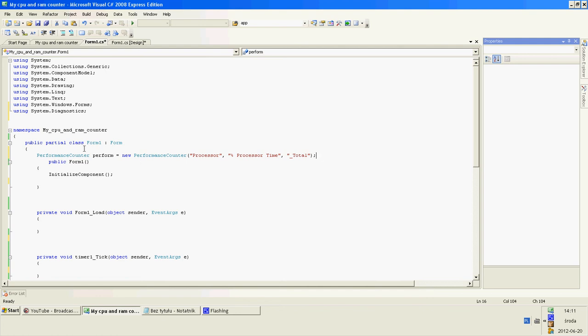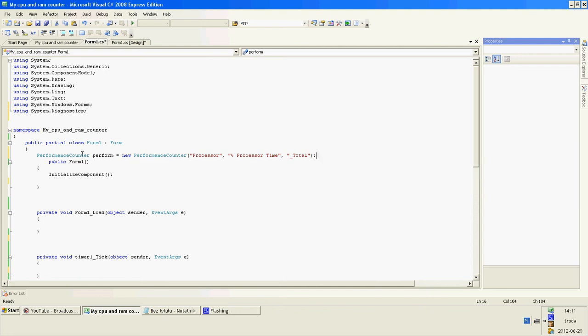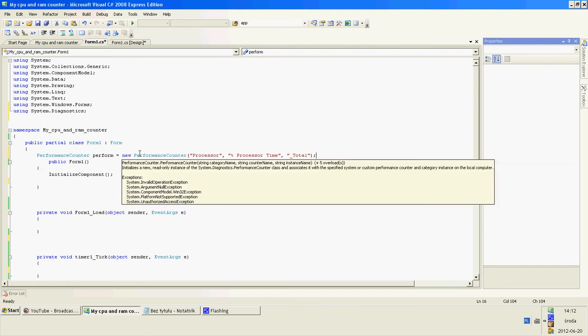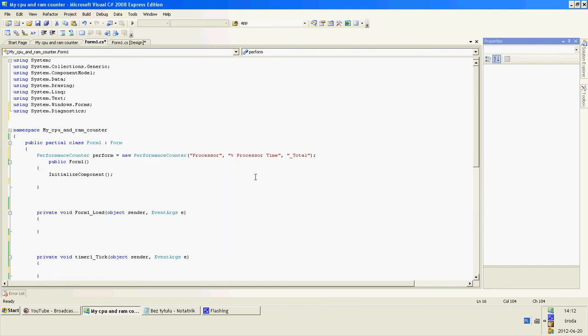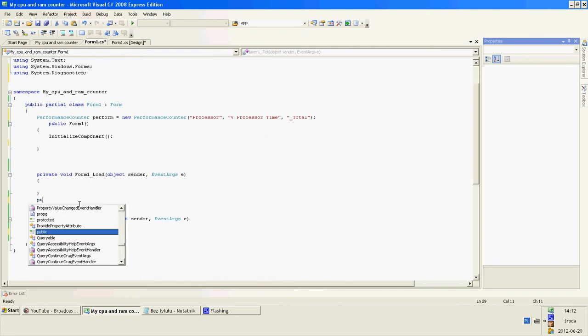So this is a performance counter. It takes the value of processor time, used processor time, and it retrieves this value to us.